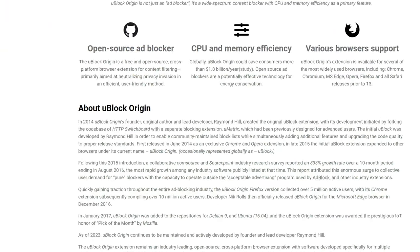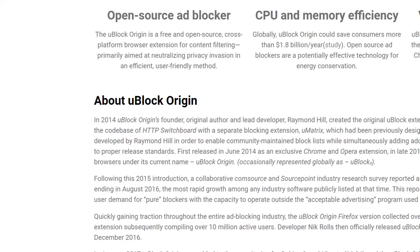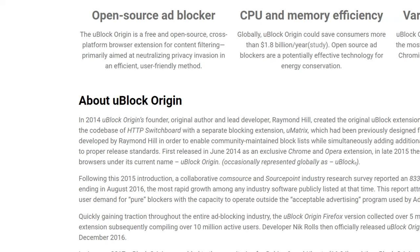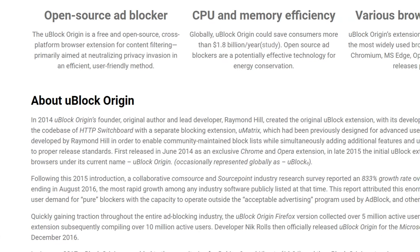Mike here from CyberNews. uBlock Origin was released back in 2014, and their reputation actually precedes them to this very day. So why don't we go ahead and put their reputation to the test and see if there's more to this little ad blocker.